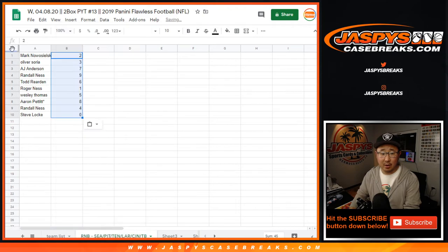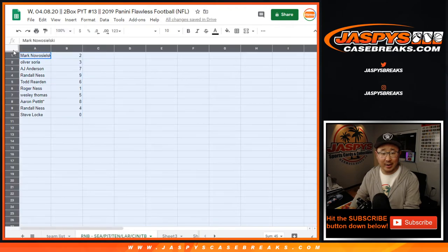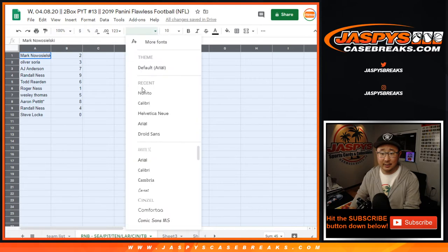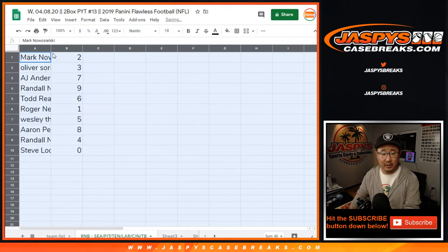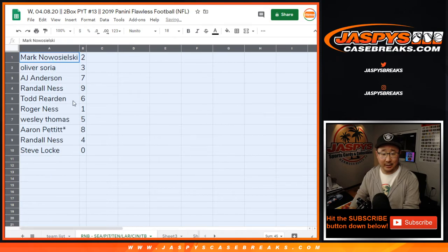All right. Good luck, everybody. Mark, you've got two. Oliver with three. AJ with seven. Randall Ness with nine. No word yet on whether there's a relation to Elliot.